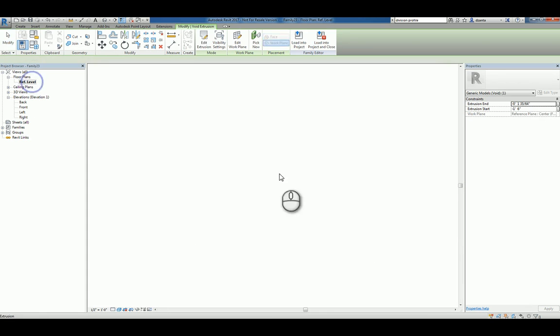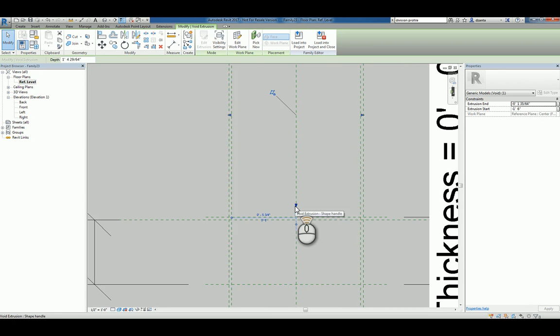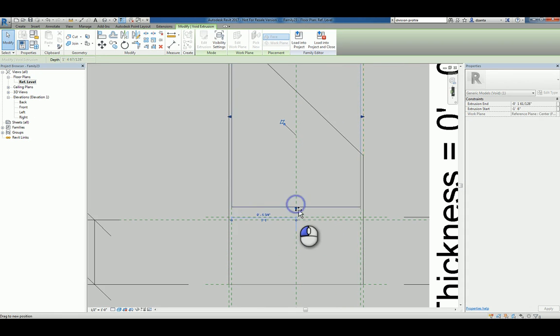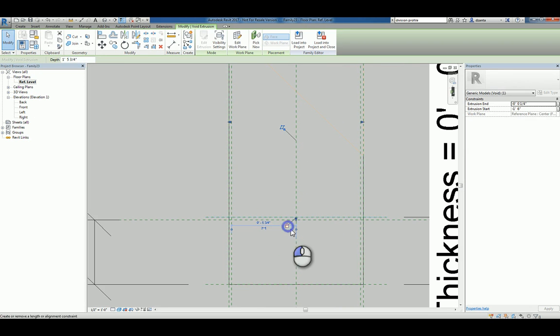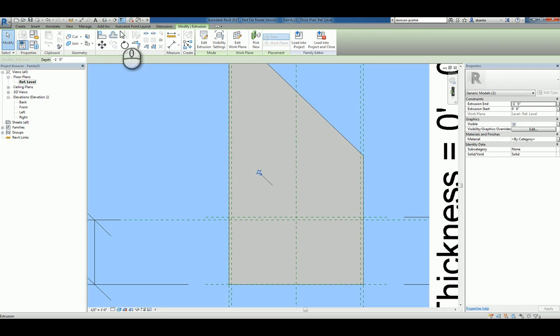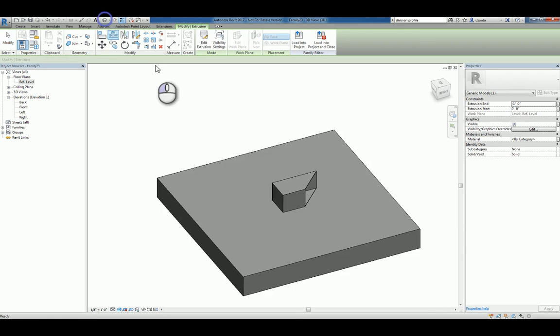Again, heading over to the reference view, we can zoom in and we can push and pull that to that edge and lock it.